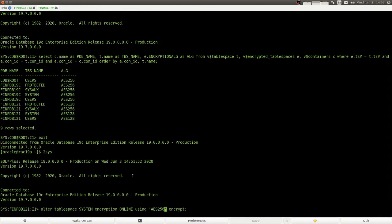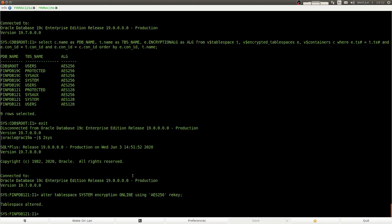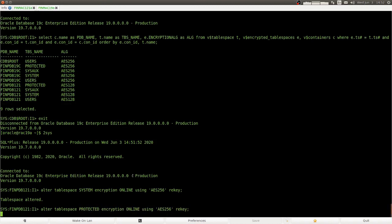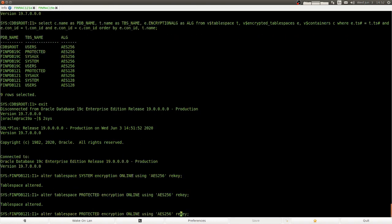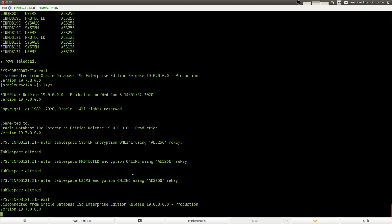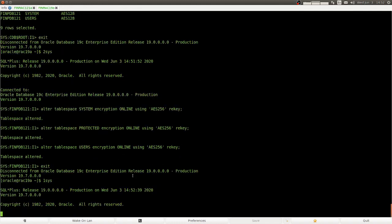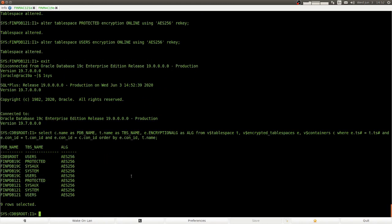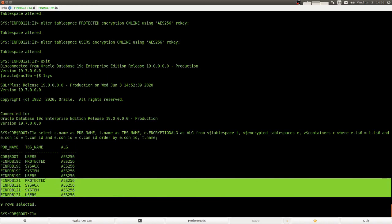Let's rekey them to AES-256. Perfect. We just upgraded a 12.1 pluggable database to 19c.